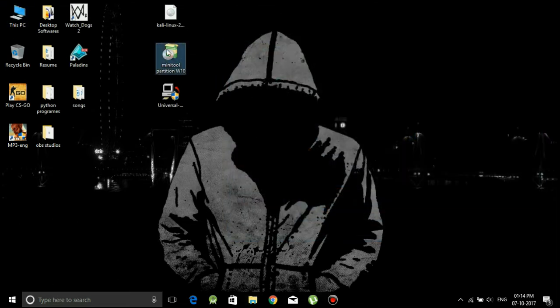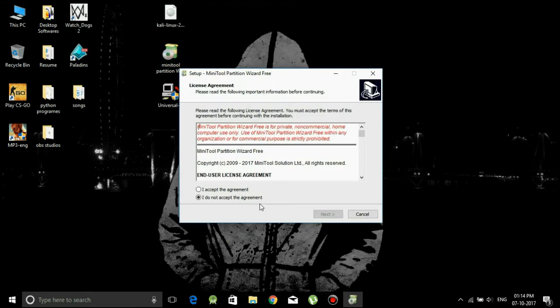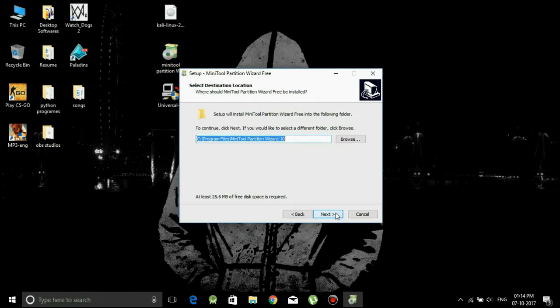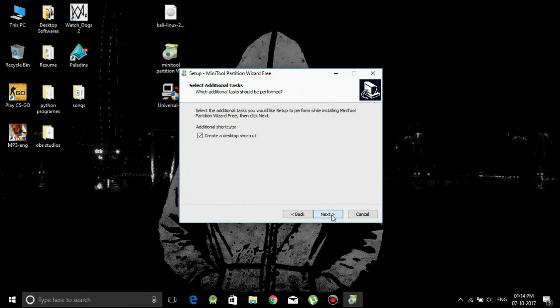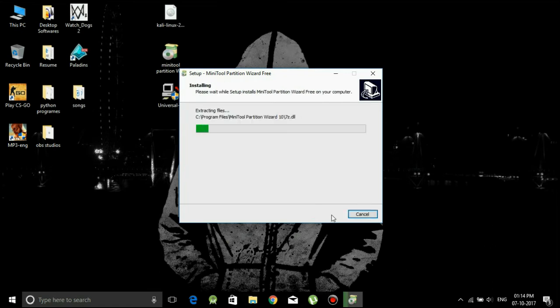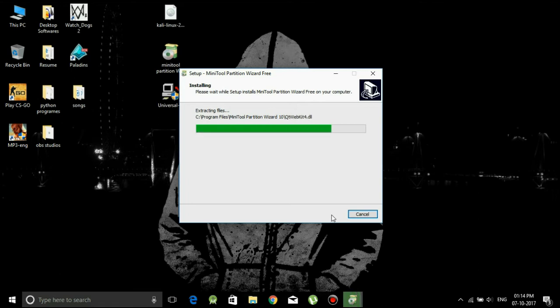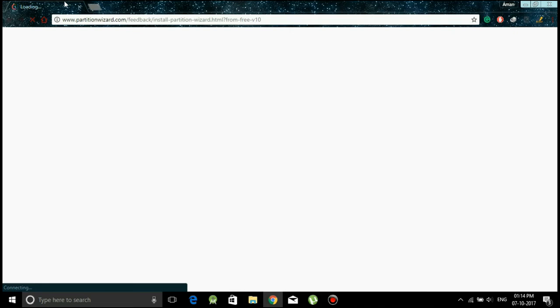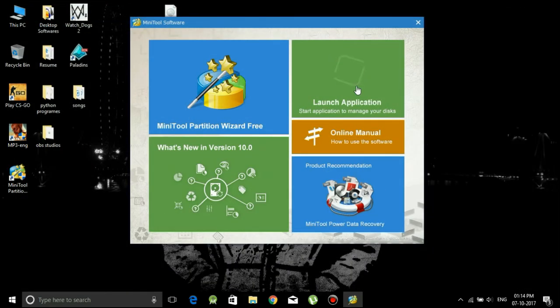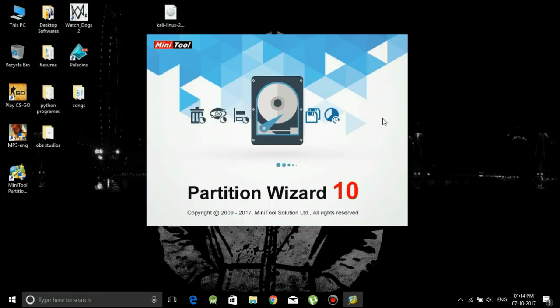Now open Minitool Partition. This will allow you to partition your pendrive so that you can create a persistent partition which will hold your data, so that you can boot your Kali Linux in the live mode by still saving all the data you are working for. Launch the application.